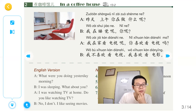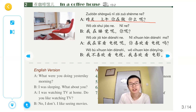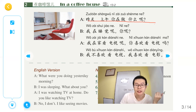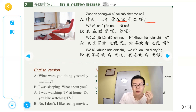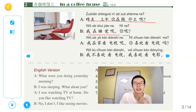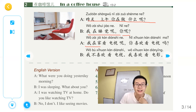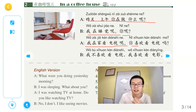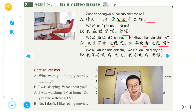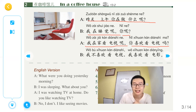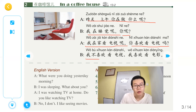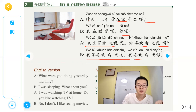我们来看到text部分。昨天上午你在做什么？我在睡觉呢，你呢？我在家看电视呢。你喜欢看电视吗？我不喜欢看电视，我喜欢看电影。